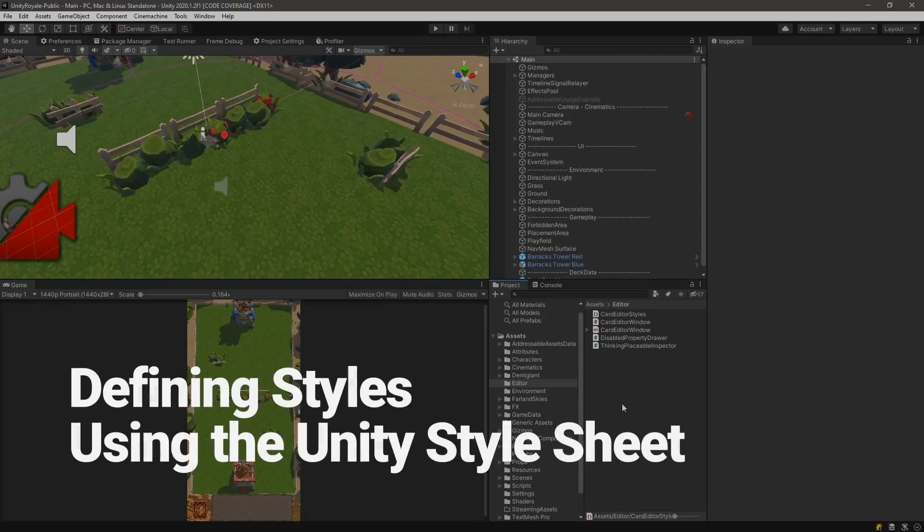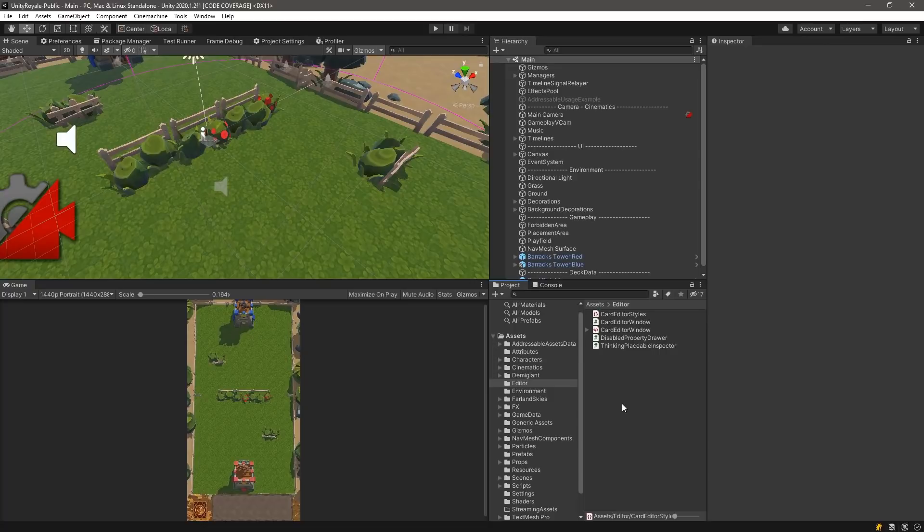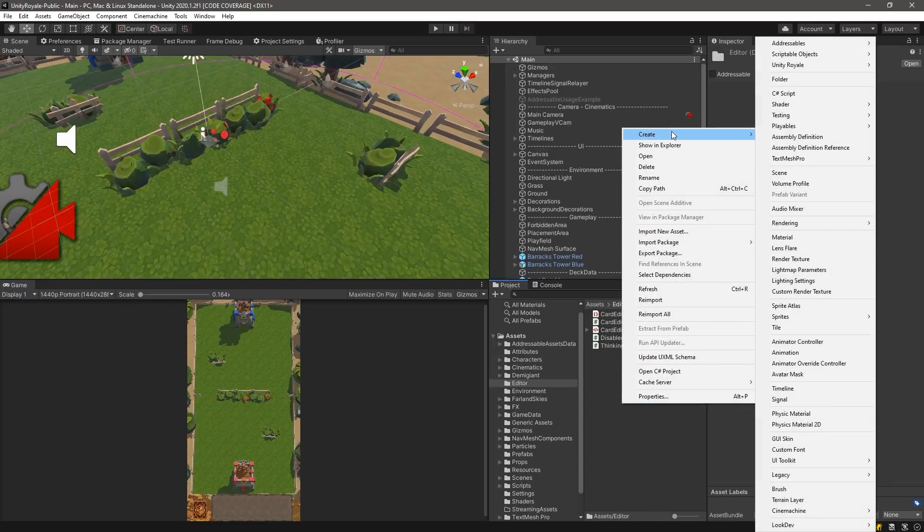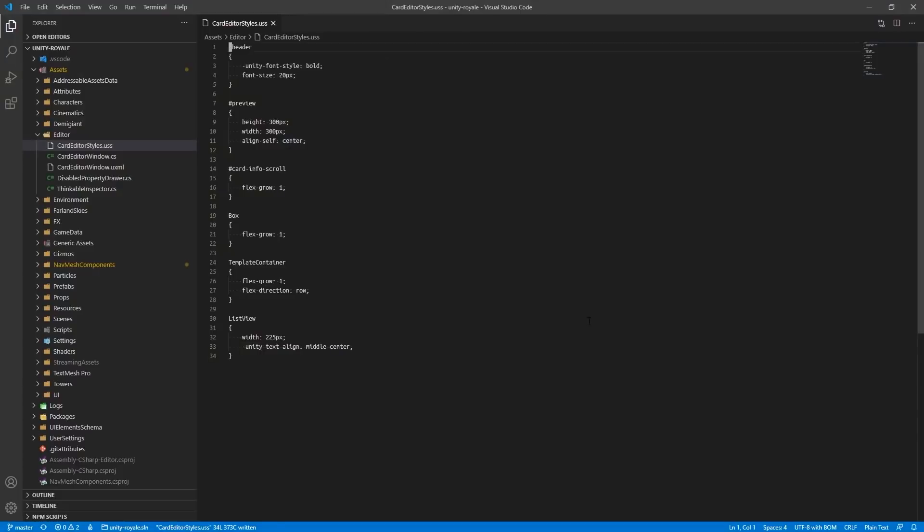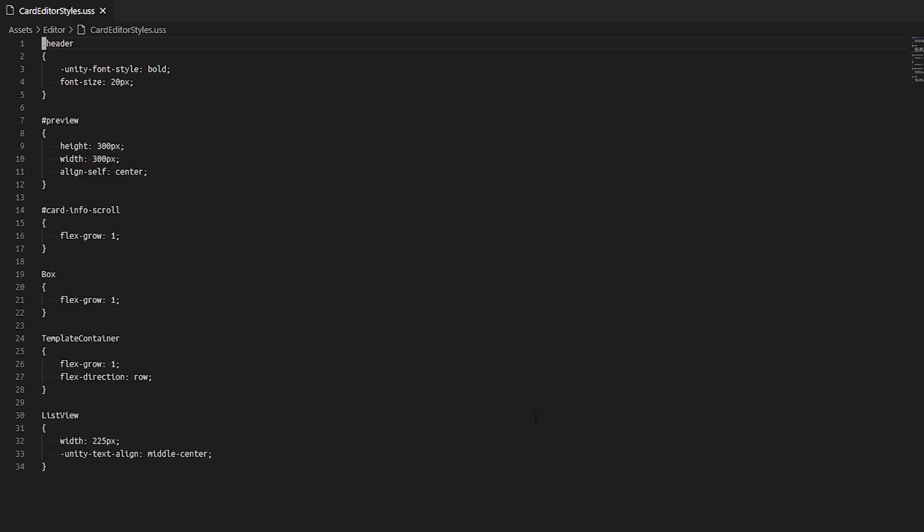Defining Styles Using the Unity Style Sheet. When we're done modifying styles in the debugger, we can define our styles in the stylesheet. You can create a stylesheet by right-clicking in the Project view and selecting UI Toolkit Style Sheet. We named our stylesheet Card Editor Styles, which is located in the Editor folder with these defined properties. Assign properties to specific names and identifiers using the hashtag symbol. Define class properties with a dot and define types by using the exact name of the type without any special characters.